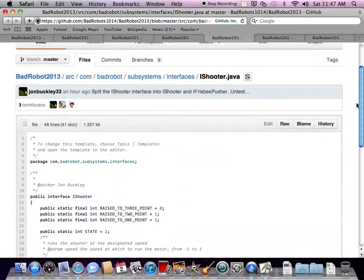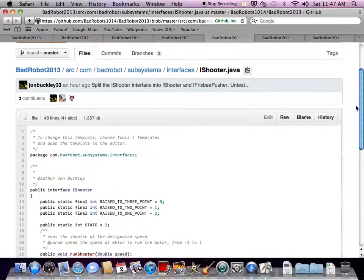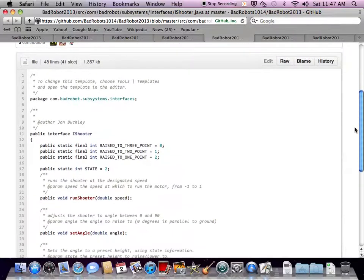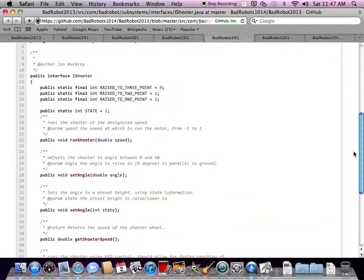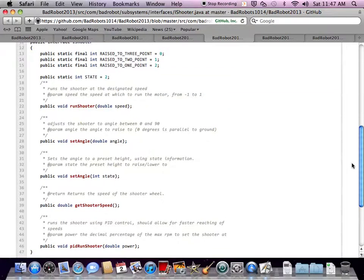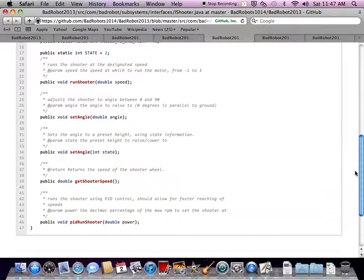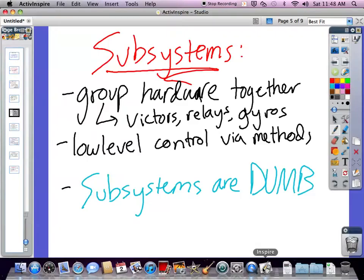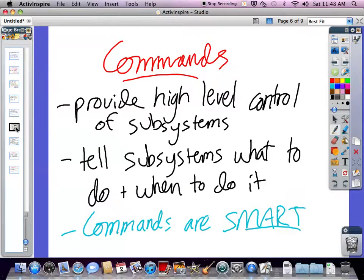This is iShooter, a subsystem interface. Look at the methods inside it — it doesn't have any logic. It's simply things like set the angle of the shooter, get the angle, or set the shooter's speed. It's just simple value checking, just initializing hardware numbers. The real difference is that subsystems don't know why they're being told to do things, whereas commands have a clear purpose in the order and execution of the program.